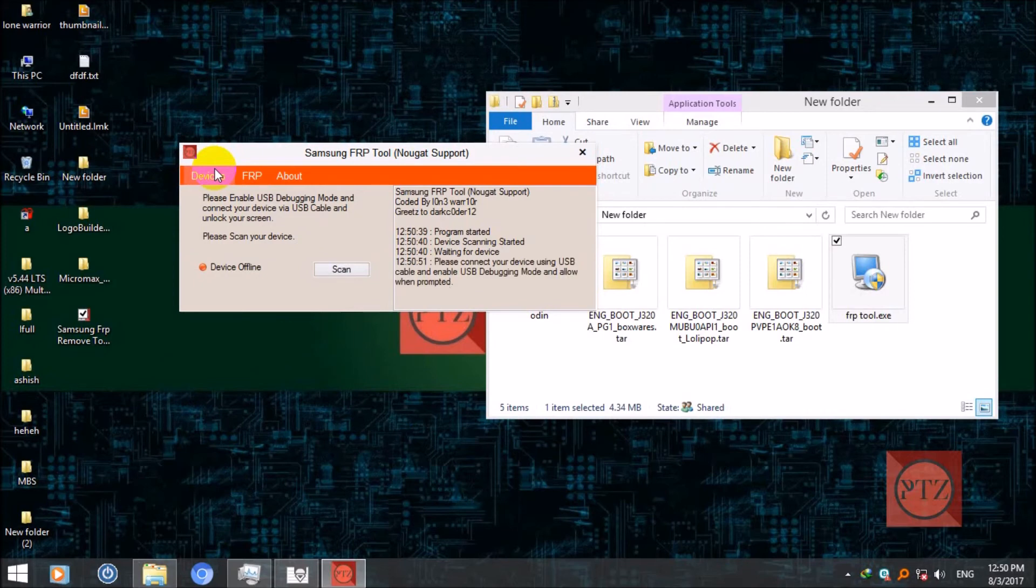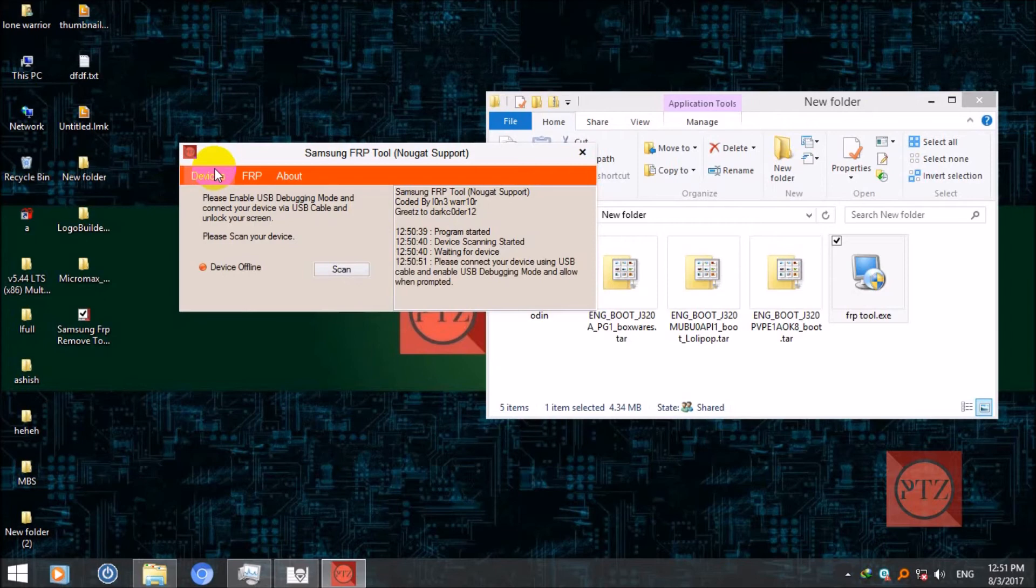Connect your device with the cable and then your device will get detected here.